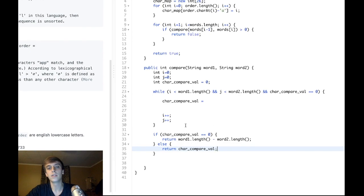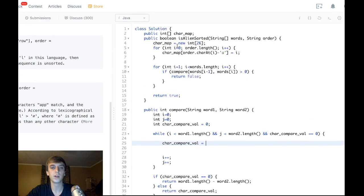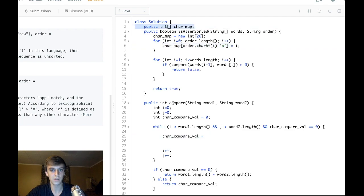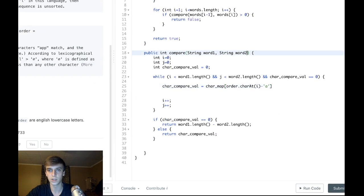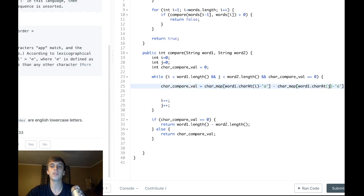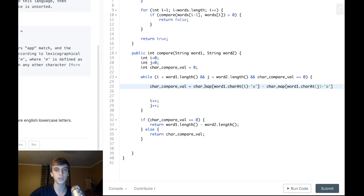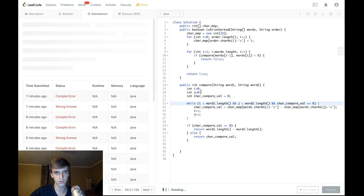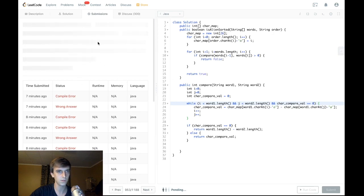All we have to do is implement the charCompareVal logic. It's going to be charMap of word1.charAt(i) minus 'a', minus charMap of word2.charAt(j) minus 'a'. These retrieve the lexicographic values in the alien language, so this subtraction gives us the correct comparison value. The charMap is public to the class so we can access it from the compare method. I think that should be it — let's submit.